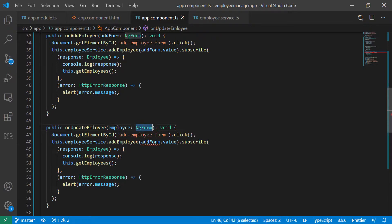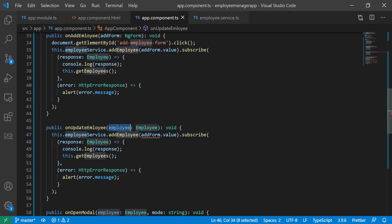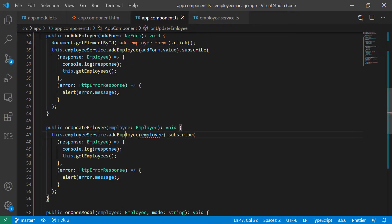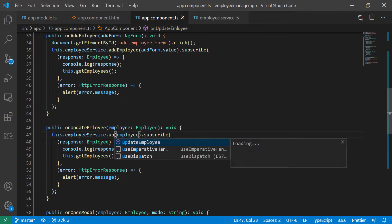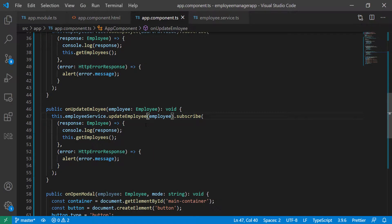That's not going to be a form — that's going to be the actual employee. I don't need to close the modal, so I'm just going to delete this, because if the user doesn't want to edit the employee anymore they can just close it themselves. Then I'm just going to pass in the employee, and instead of addEmployee I'm just going to call updateEmployee. Everything else is going to be the same.